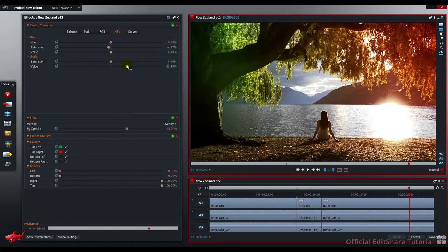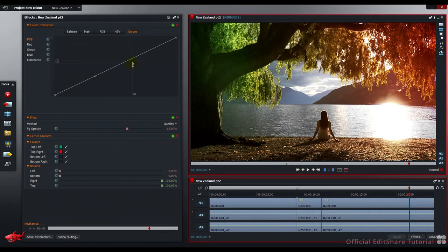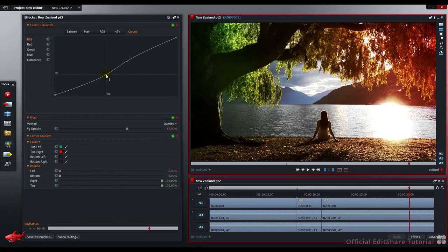One last adjustment, over to the curves. I'm going to add a couple of points on the RGB curve. The mid tones. The first point I'm going to drop down, put a little less curve in there, and the second point I'm going to push up.